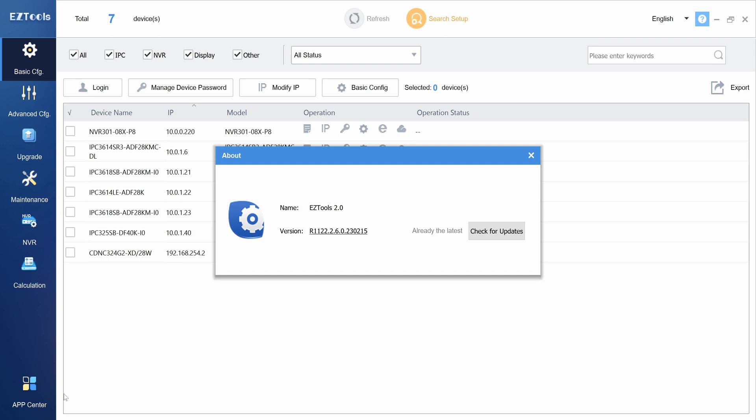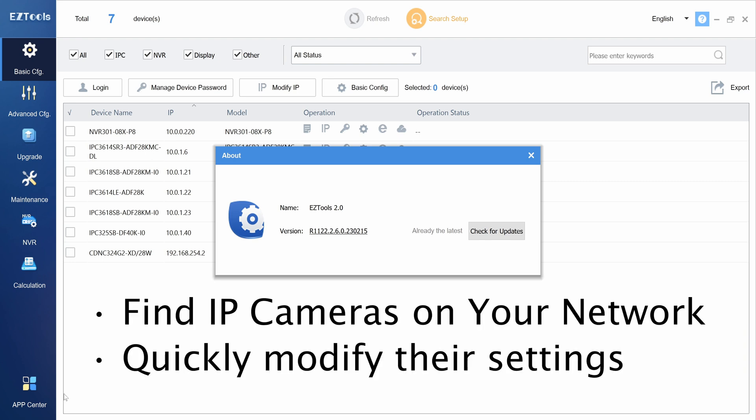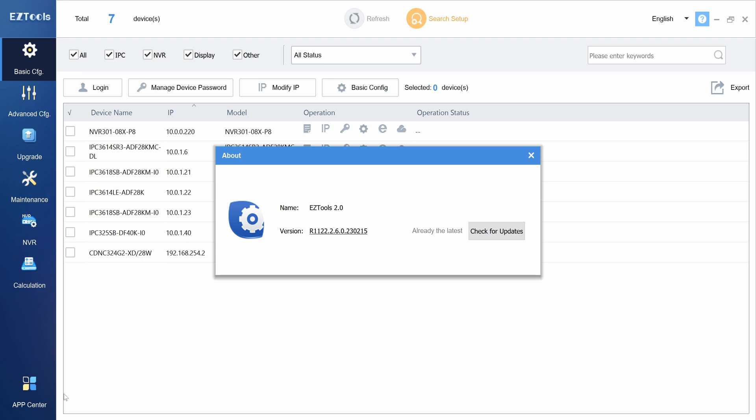Easy Tools 2.0 is an IP camera discovery tool made by Uniview. You can use it to find IP cameras on your network and quickly configure them. Easy Tools 2.0 also has a variety of different features which I'll be covering in depth in this video.